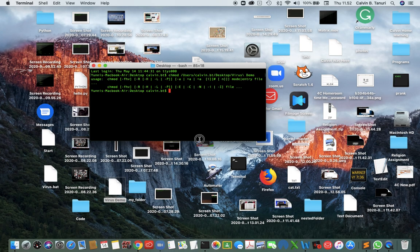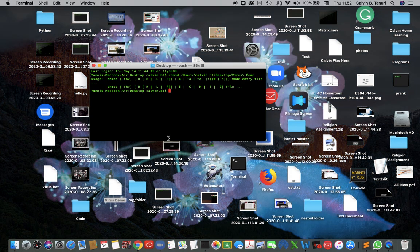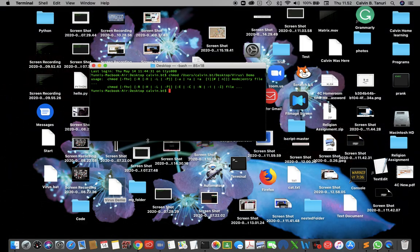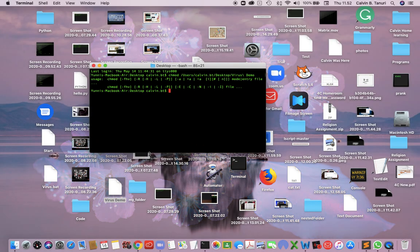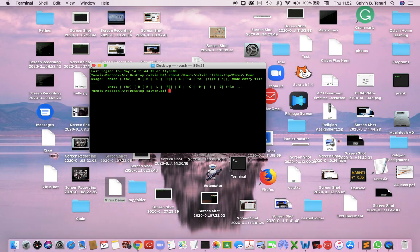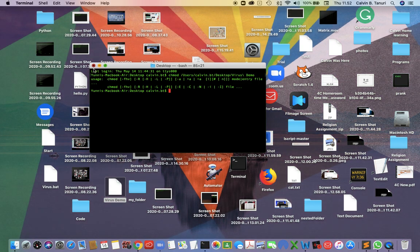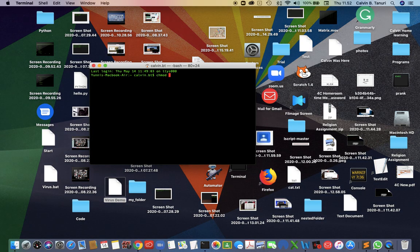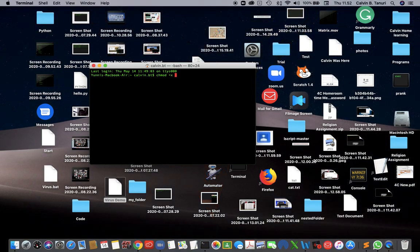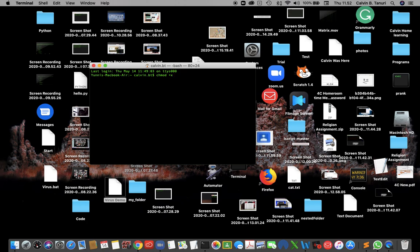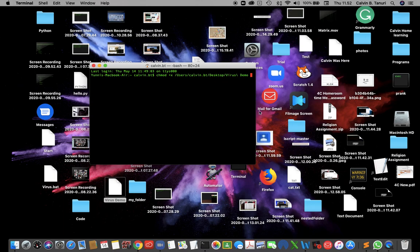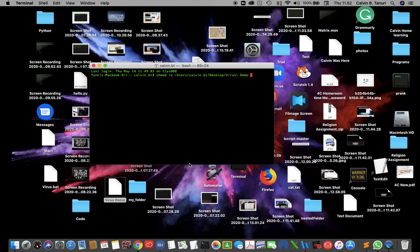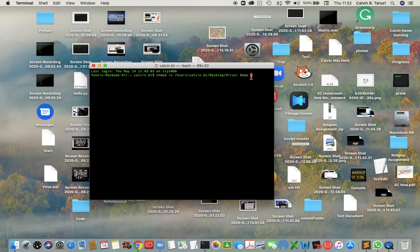Sorry about that — it just showed usage. Maybe I'll mischeck the command. I will open the terminal. Type chmod, don't forget plus x. Drag the file again.